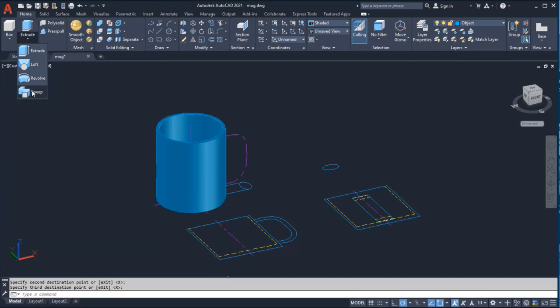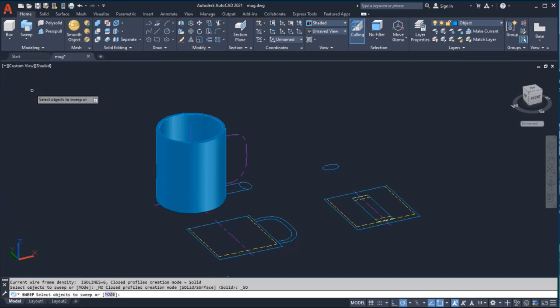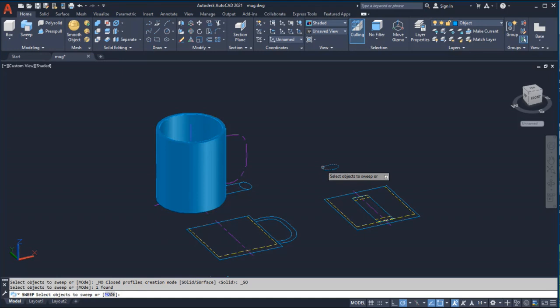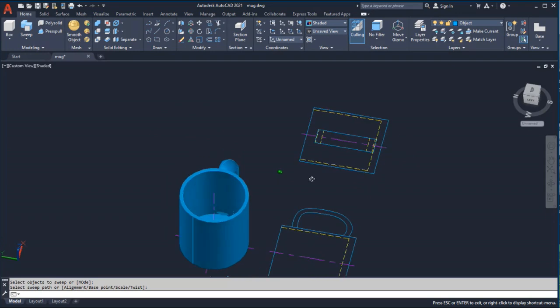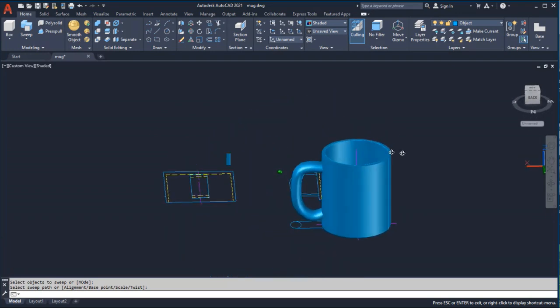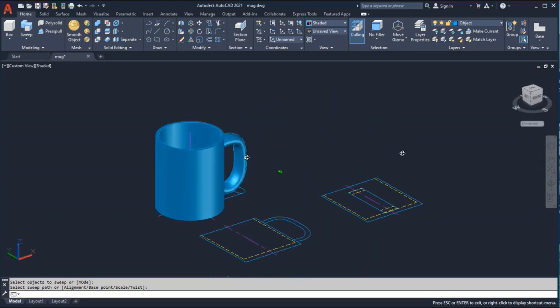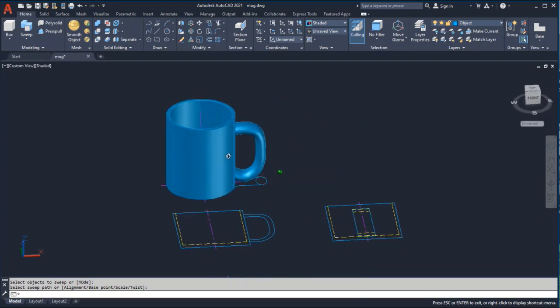To complete the handle, I'll select Sweep to sweep the profile of the handle along the 2D path. Finally, I'll orbit around the 3D mug by holding down the shift key and mouse wheel button.